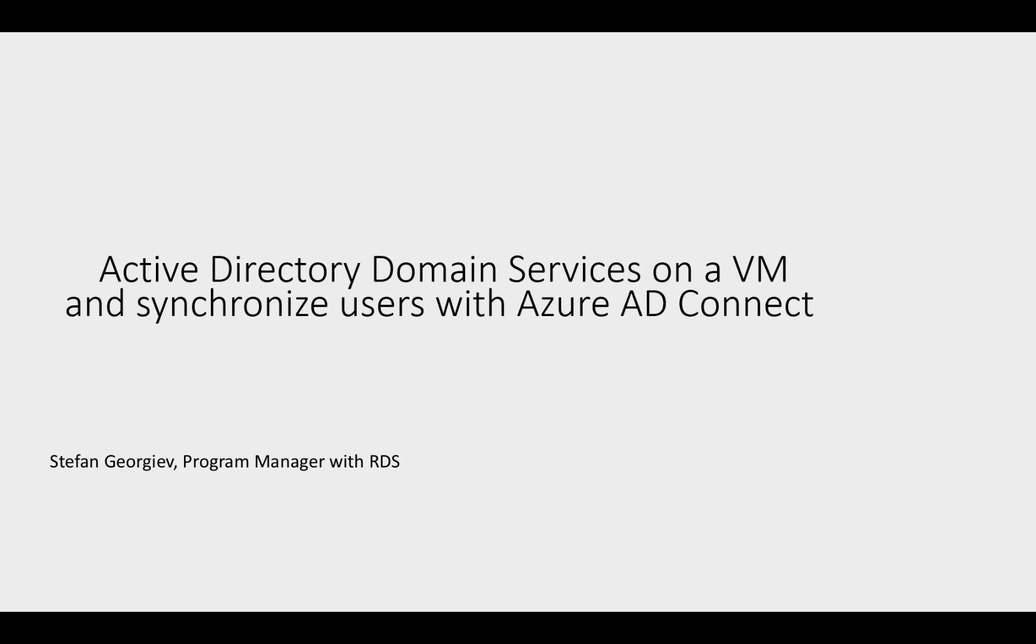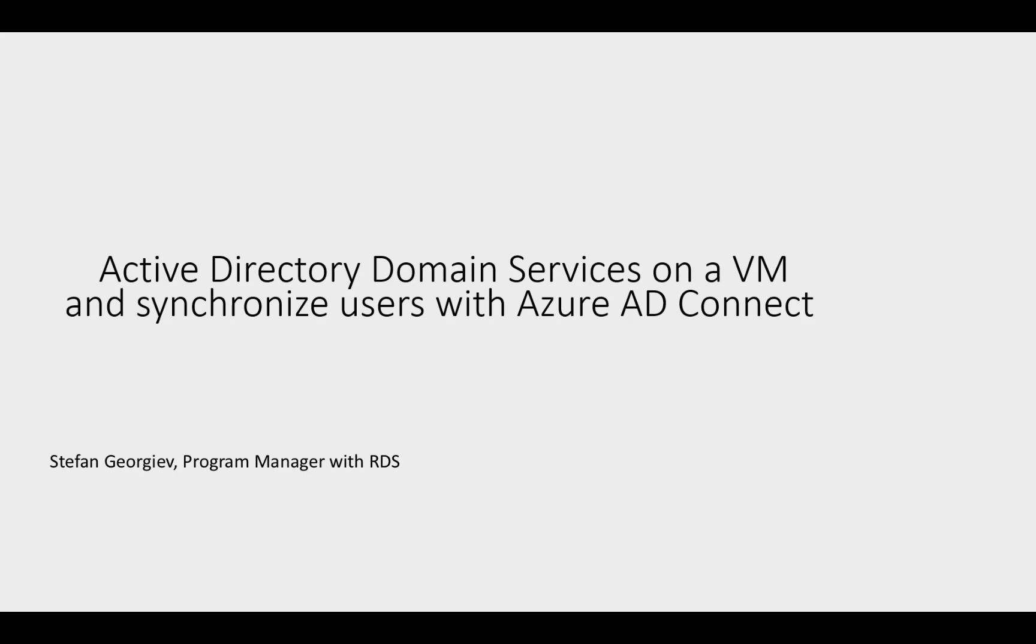Hello, my name is Stefan. I'm a PM on the Remote Desktop Services team and what I'm gonna walk you through here is the process of creating a virtual machine that's going to be running a domain controller and how we set up a connection with Azure AD with the goal of this being the identity system behind our WVD deployment.